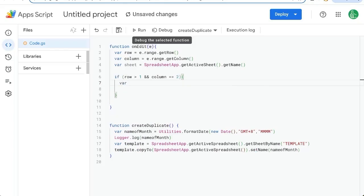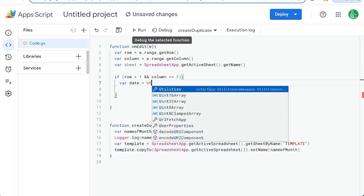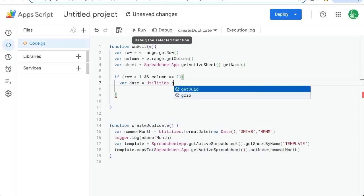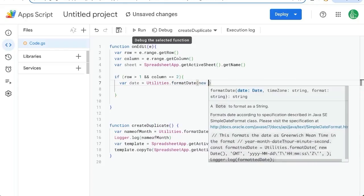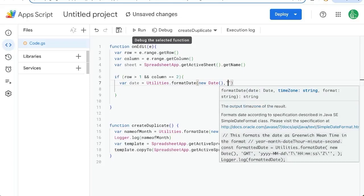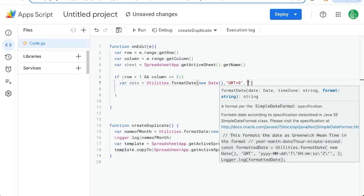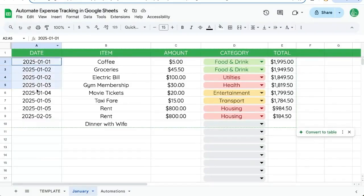New date, again, GMT plus eight, and the format. So we want, let's look at our dates. Now we can choose any format we want. Let's do year year year year hyphen mm hyphen day day.